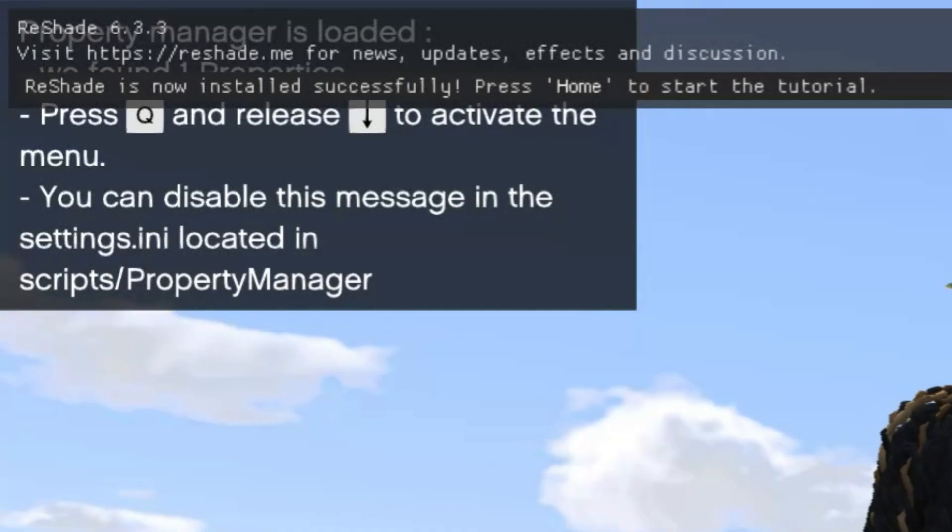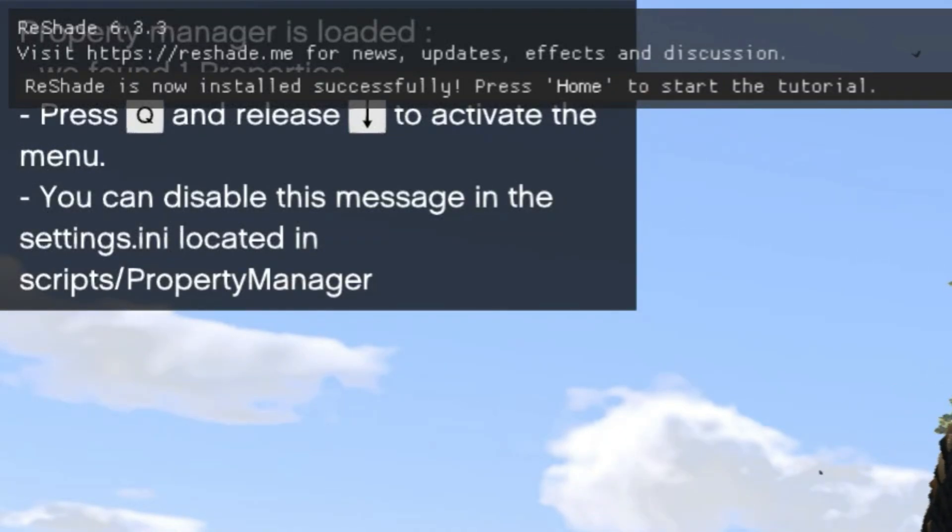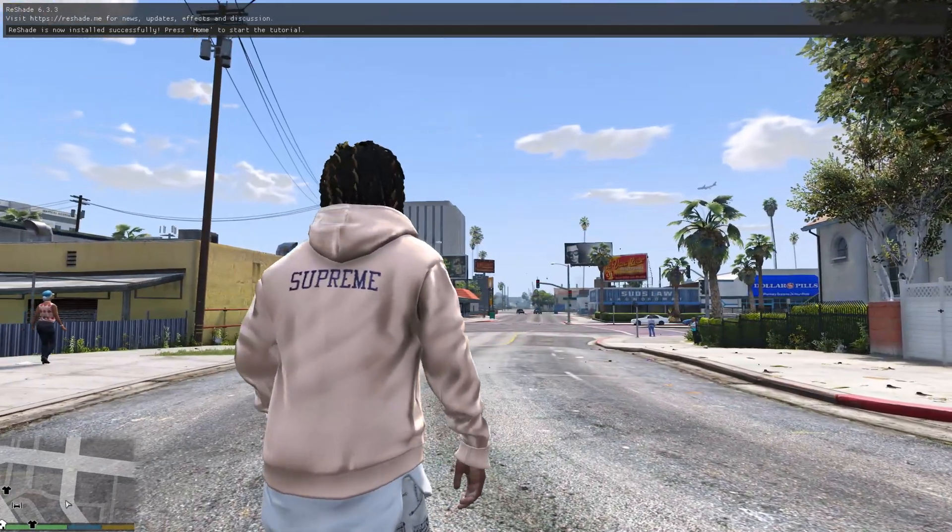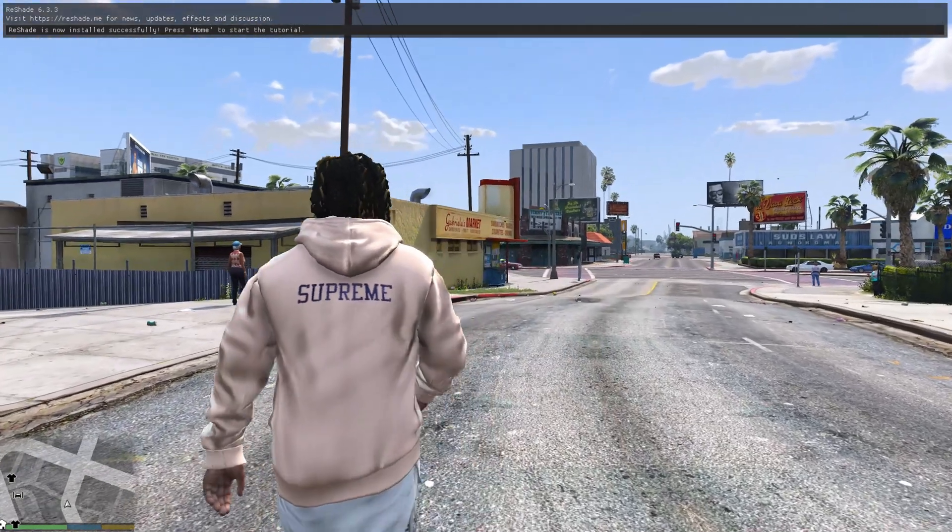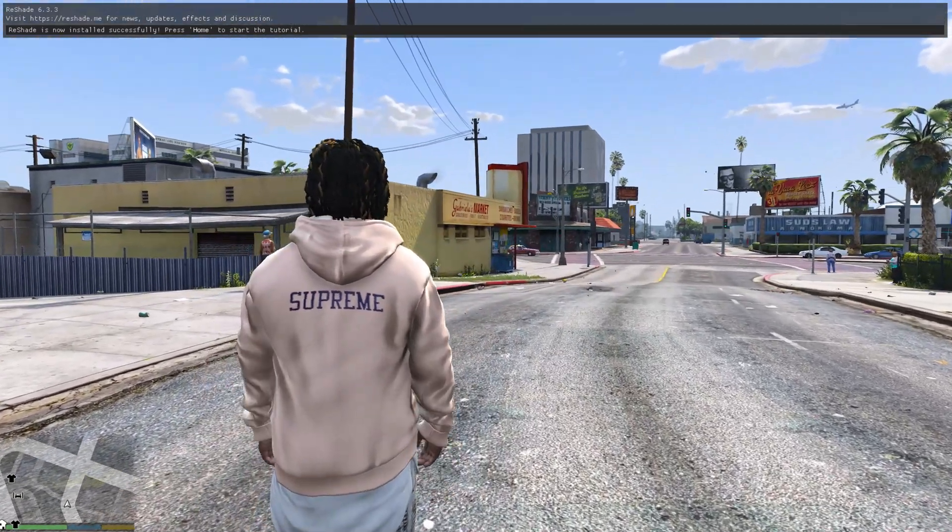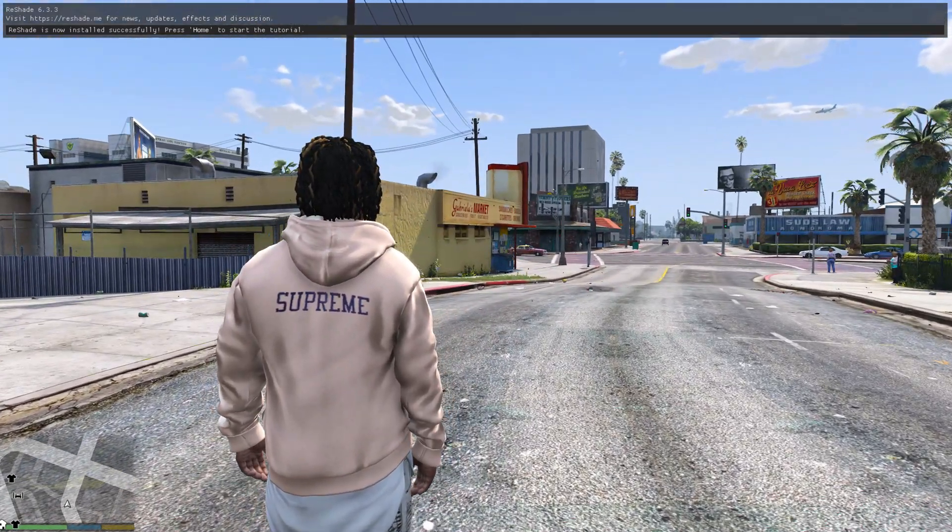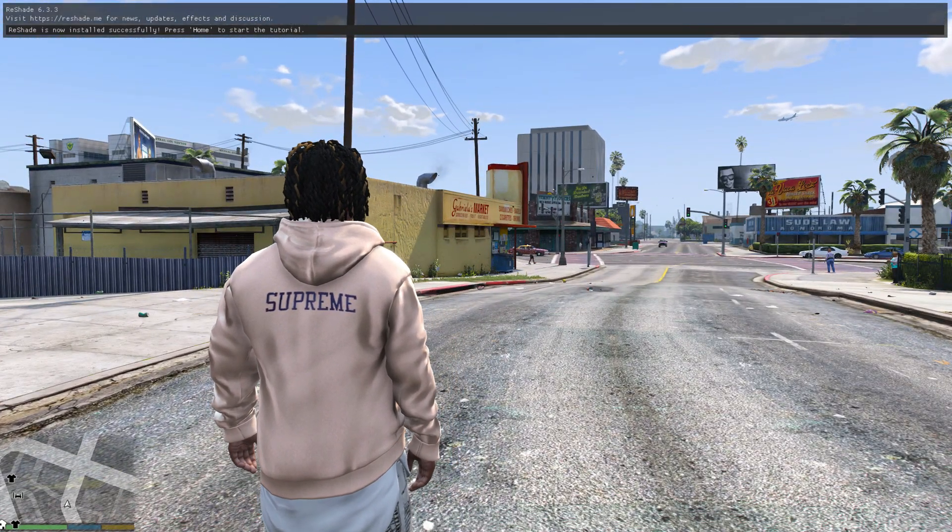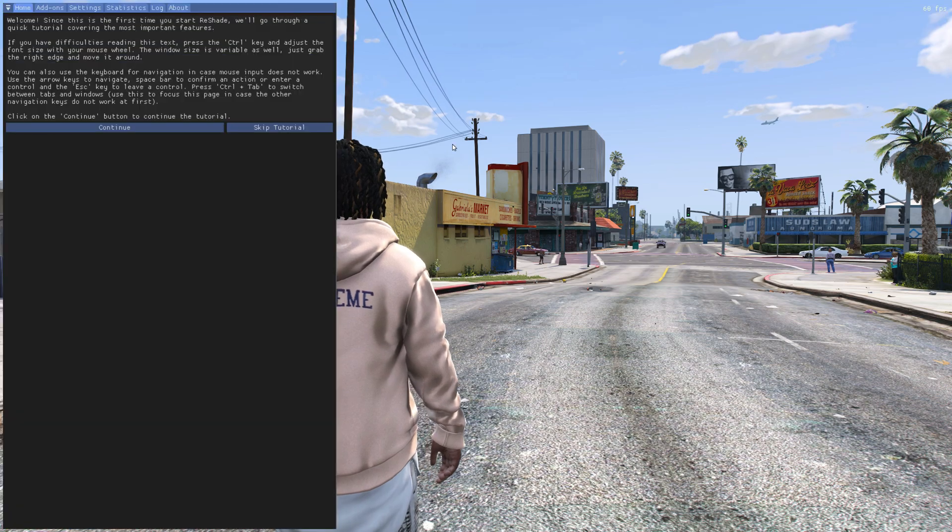As soon as you spawn in the game you're going to see at the top of the screen it's going to say ReShade 6.3.3 or whatever version that you have installed. As you can see, it's going to say press the home key. So go ahead and press the home key on the keyboard.